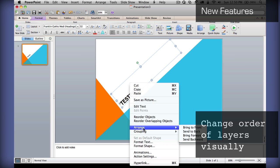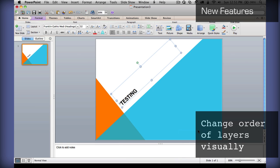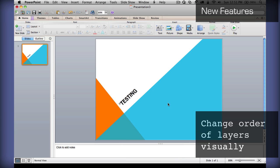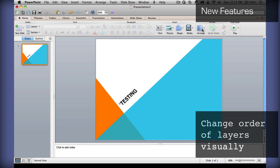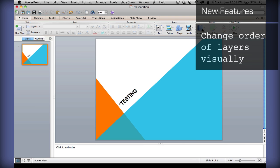Send to back, it's the same thing. But, this is an easier way to visualize all these layers in your document.